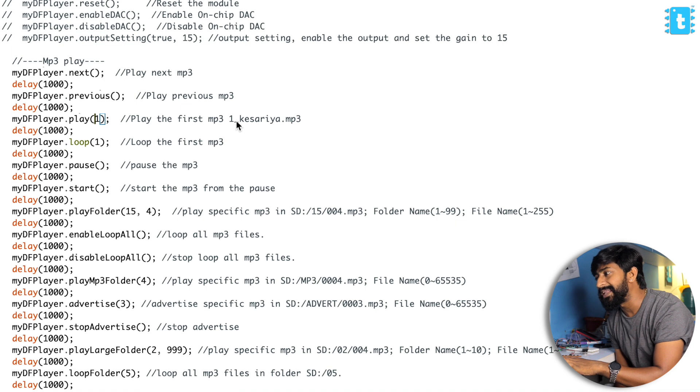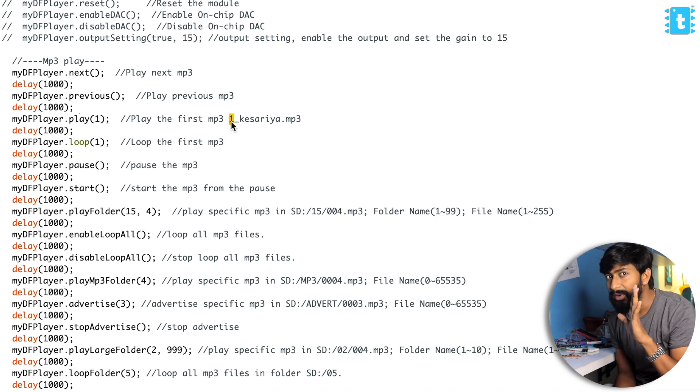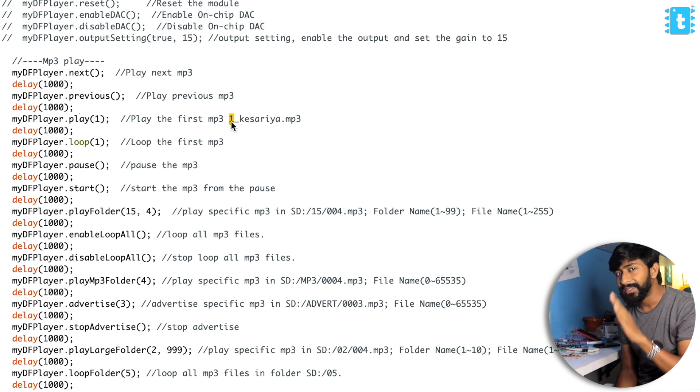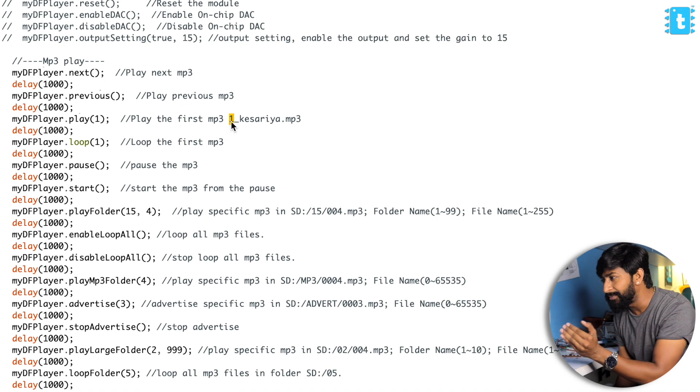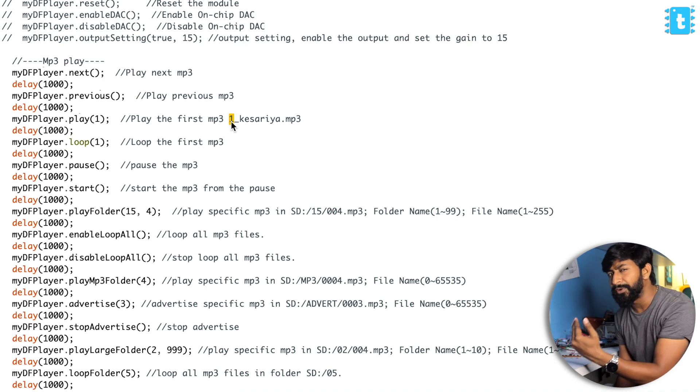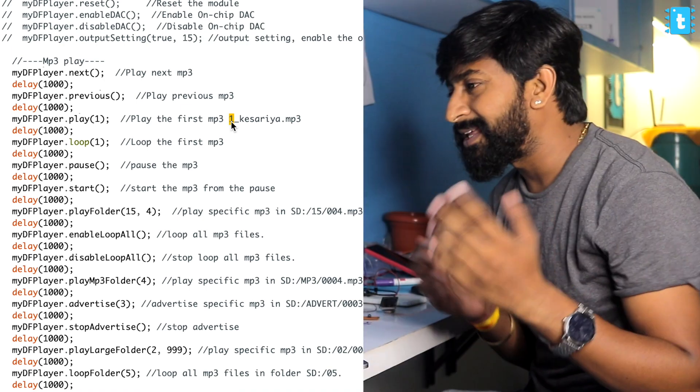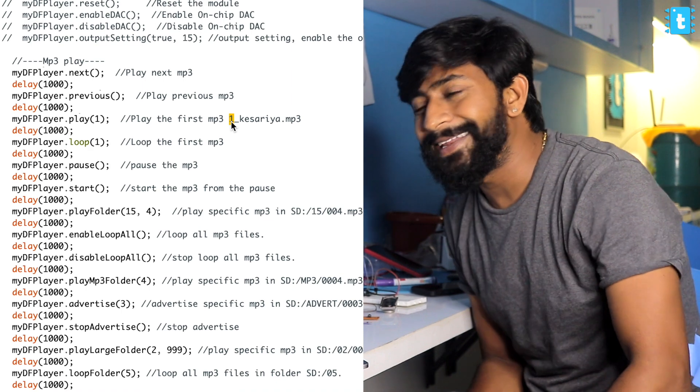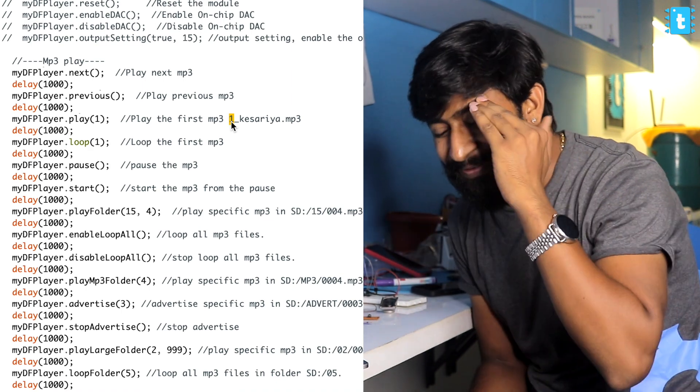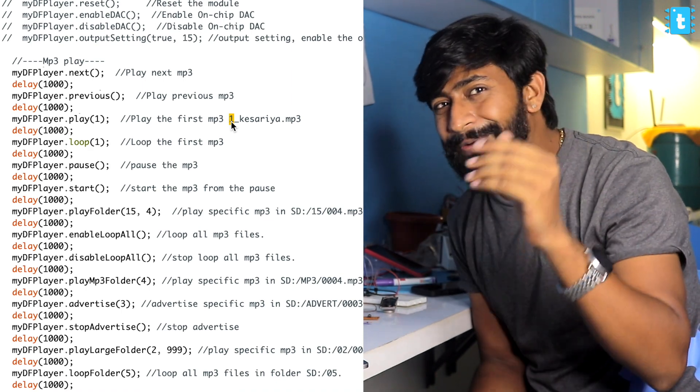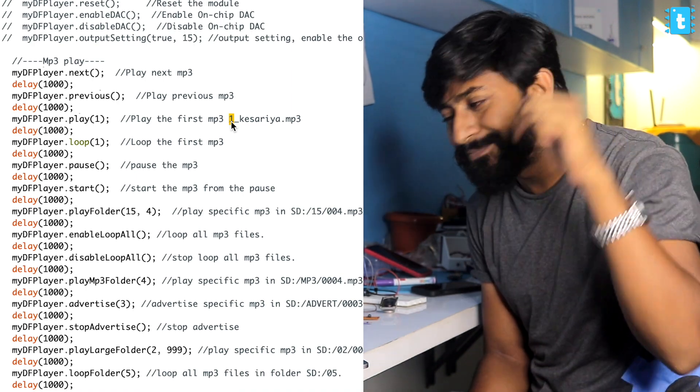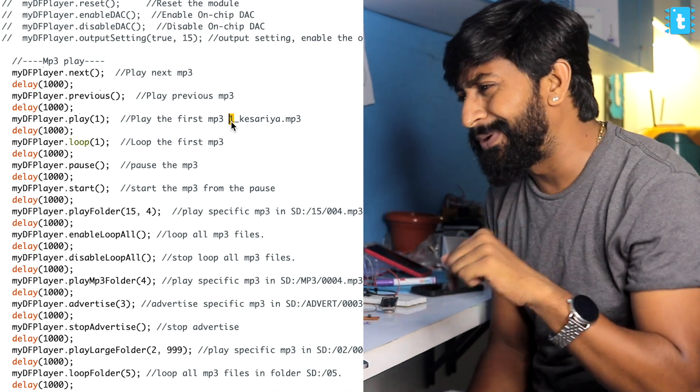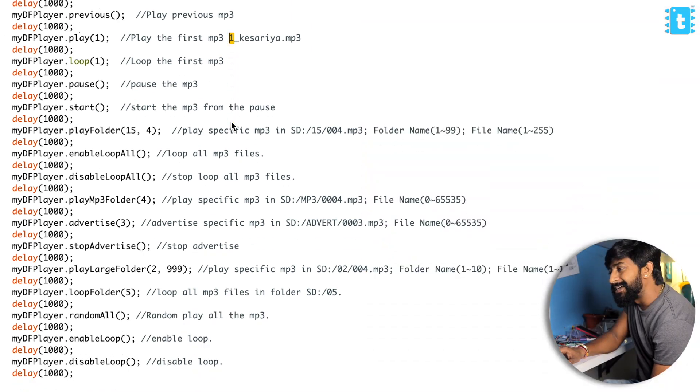Do let me know if you understand in the comments. Similarly, we have more such functions like we can loop a particular song, we can enable loop all that will loop all the mp3 files. Everything is pretty straightforward, everything is properly commented.